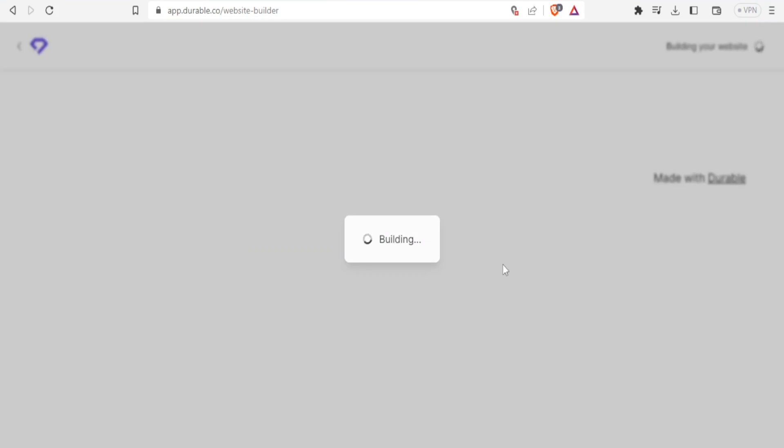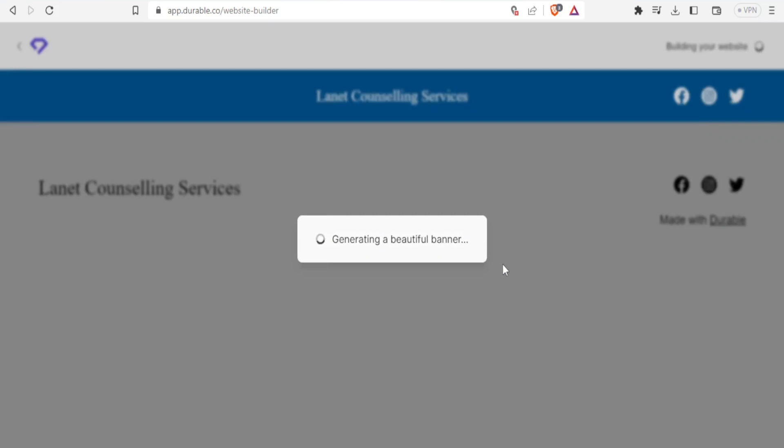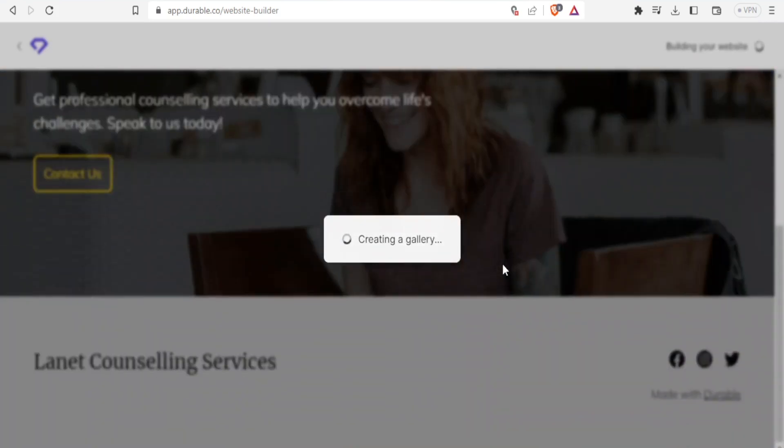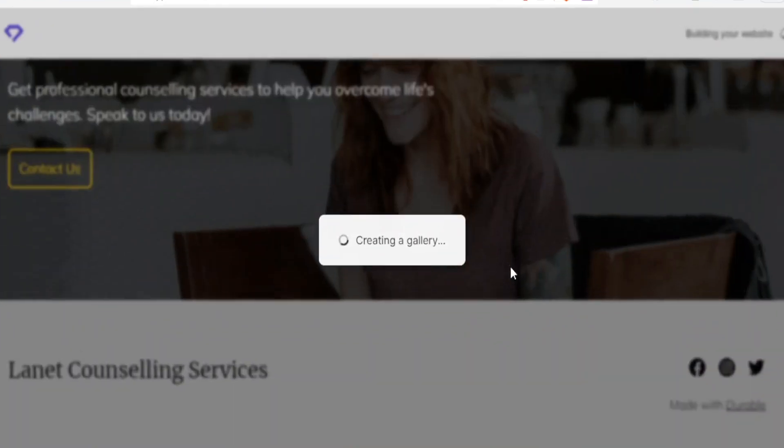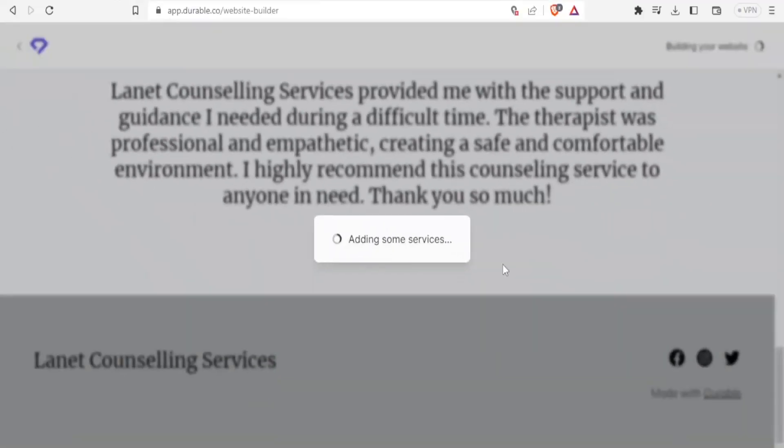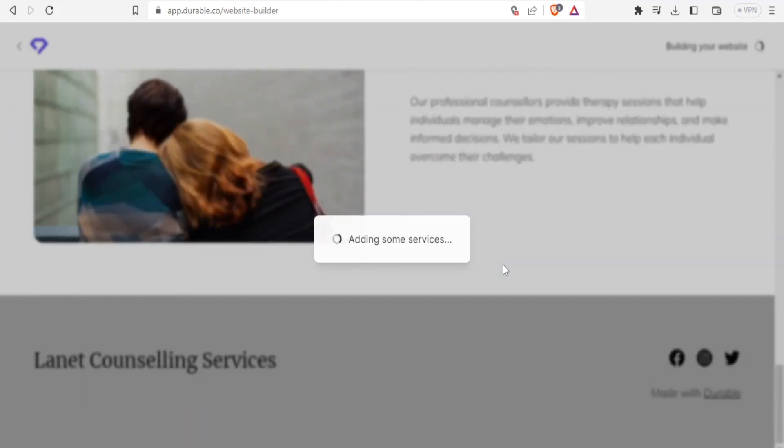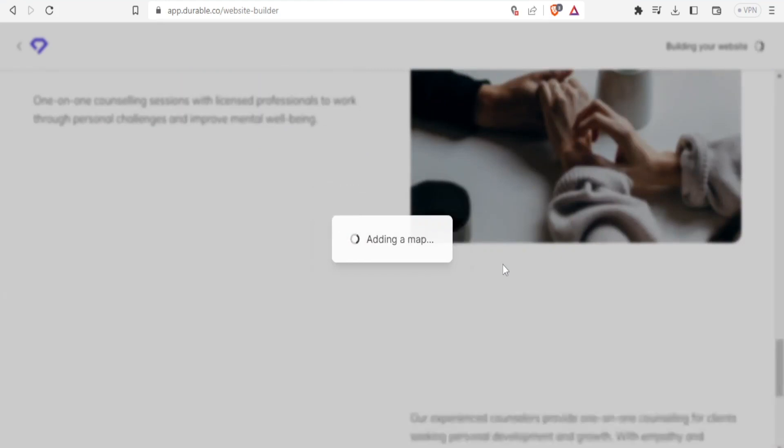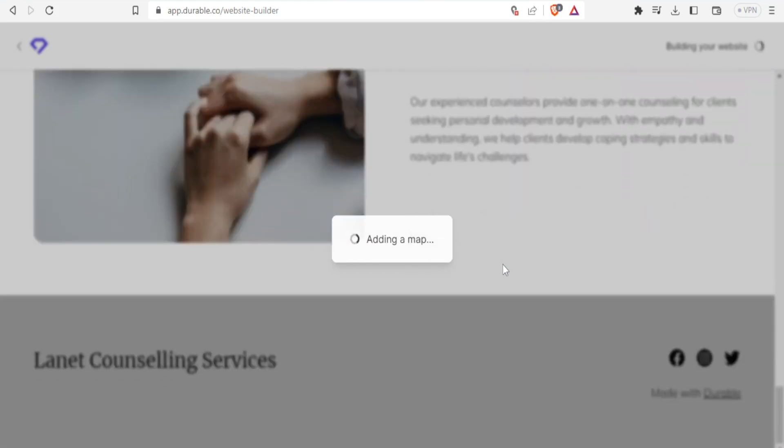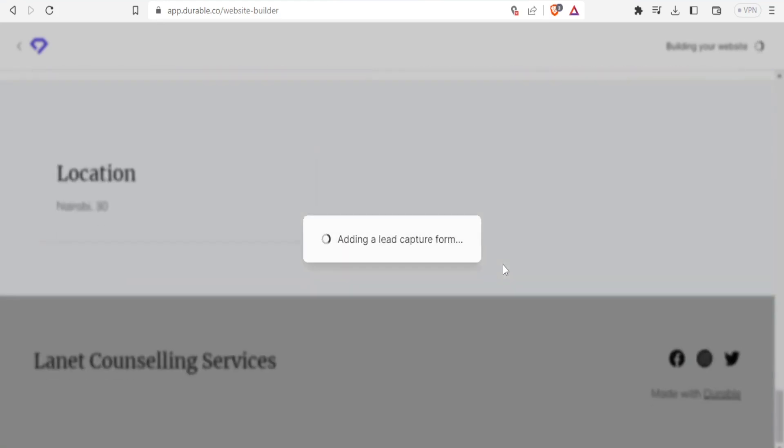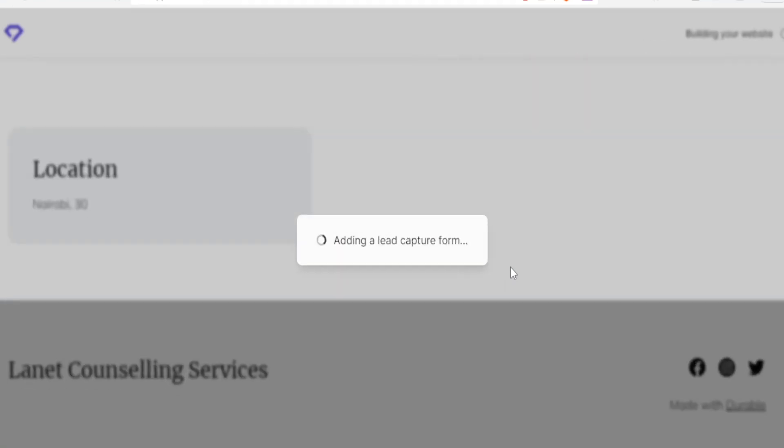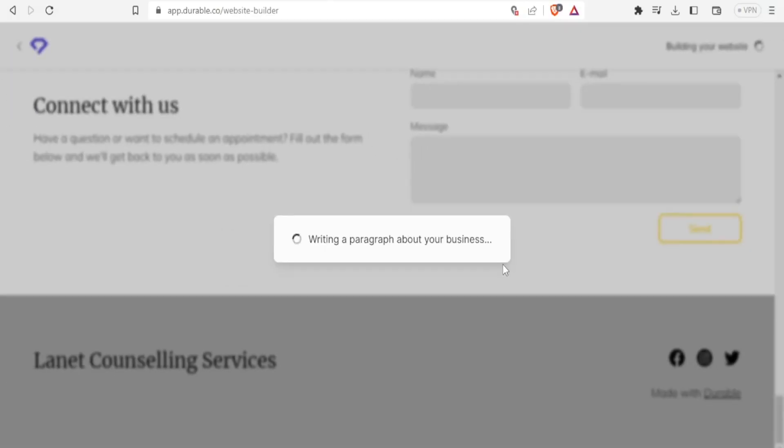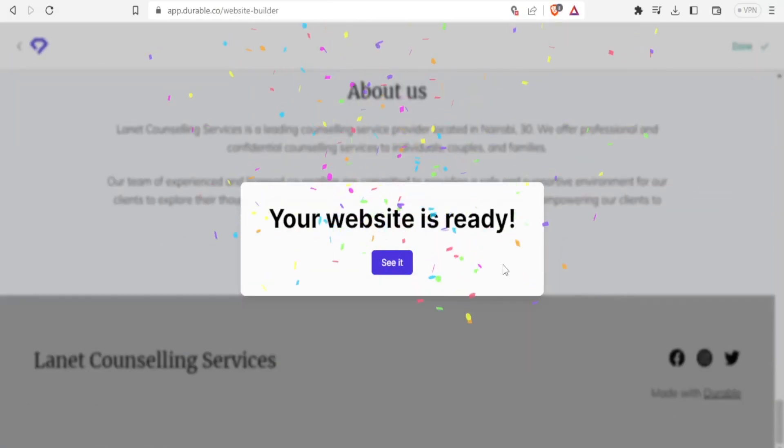And now it's building. It's picking a color palette, generating a beautiful banner and all that. So you simply give it time and you're just going to see how fast that will be within seconds. It's adding some services about counseling using artificial intelligence. And this has made everything so easy with durable AI because basically it's doing everything for us.